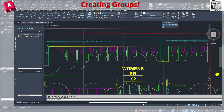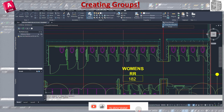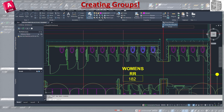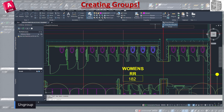The group 'fixtures' has been created. If I click on it you can see there's a bounding box around all the items, indicating they are grouped. If I make a change to one it's going to affect the others, and the box around them indicates exactly what is in the group.